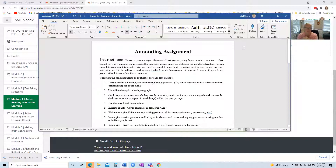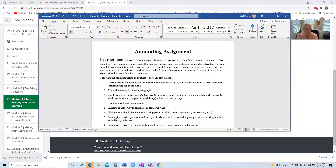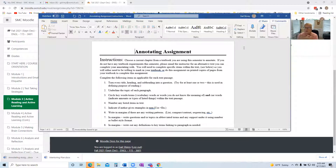So basically, you're going to choose a chapter from a textbook you're using this semester to annotate. If you don't have a textbook, you need to email me. I'll look up your list of classes and determine if you really don't have a textbook. Usually what I'll do is assign you a particular chapter from our textbook for you to annotate. However, you need to complete your annotation according to these specifications.